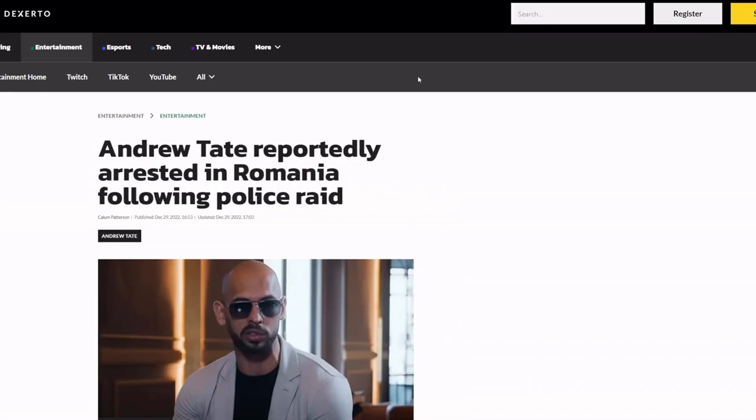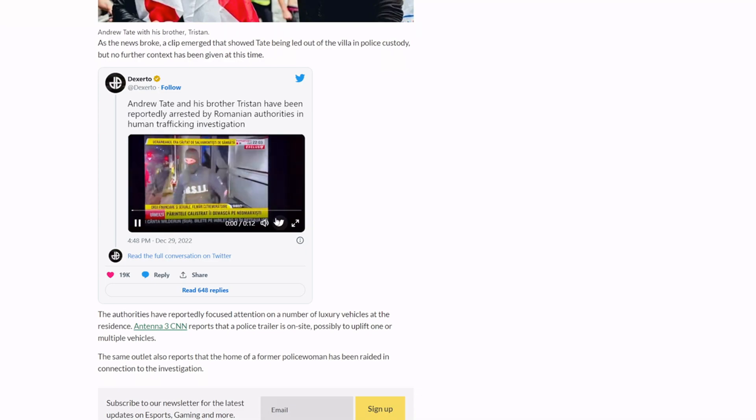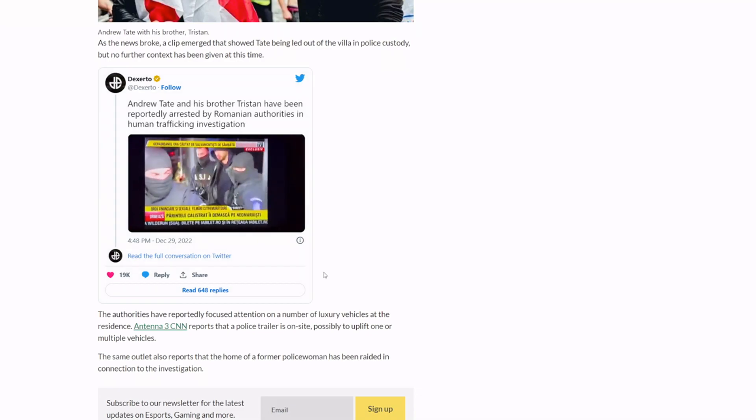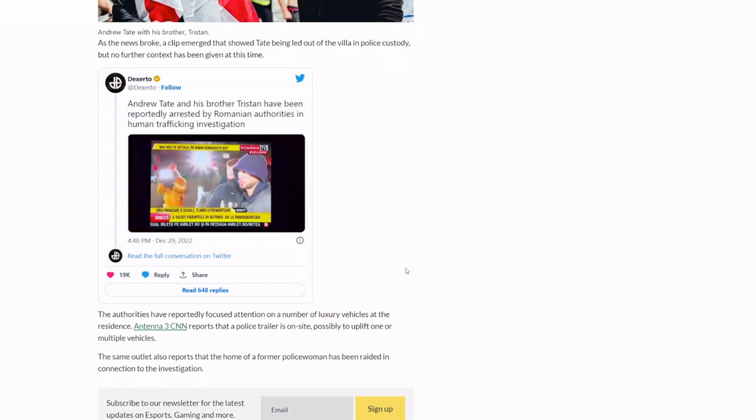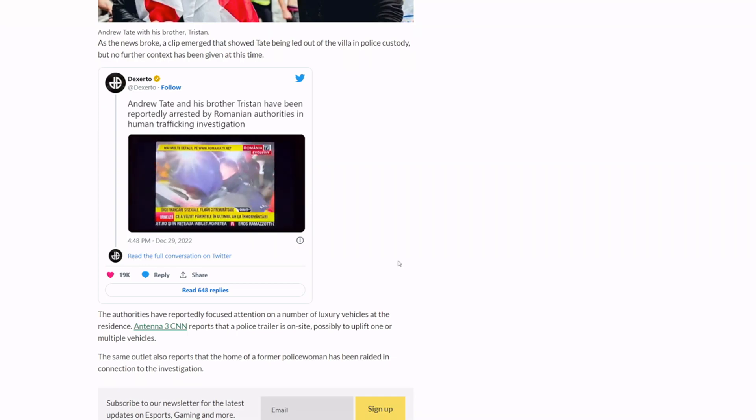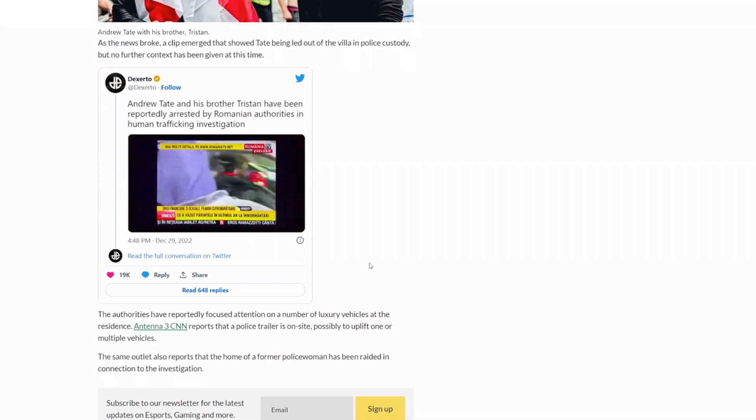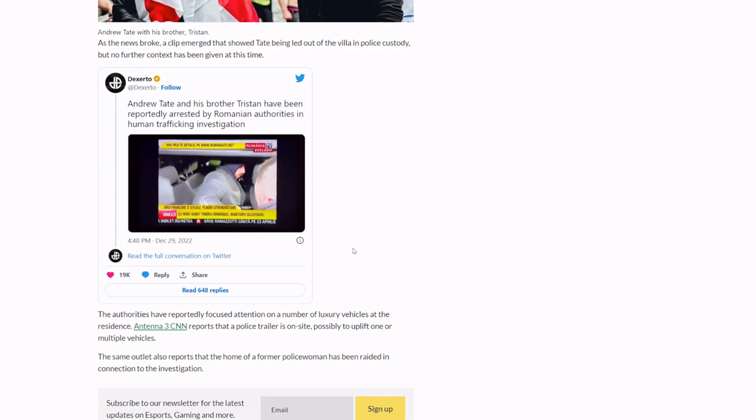The original tweet that I saw was this one: 'Andrew Tate and his brother Tristan have been reportedly arrested by Romanian authorities in a human trafficking investigation.' And here is the footage of them being brought out and put into the police vehicle. Now this is all alleged, I don't know if this is true or not, but if it is true that's messed up.